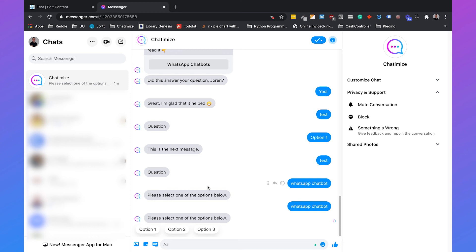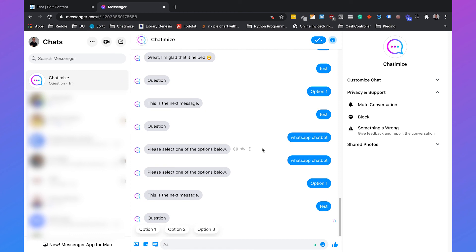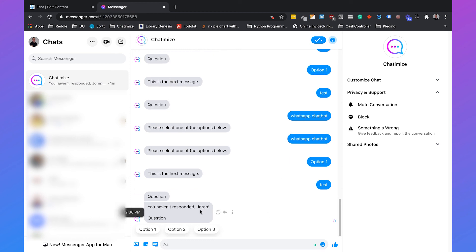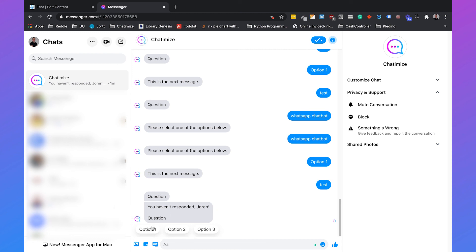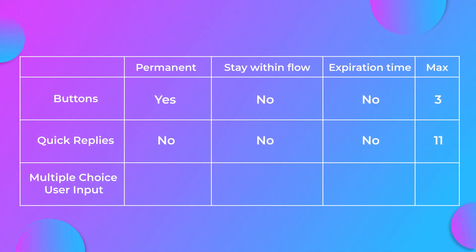This is a huge advantage that the multiple choice user input has over quick replies and buttons, because the user stays within the flow, which is really important if you want to get information from the user. Now I will trigger it again and wait for one minute. After that one minute, ManyChat will automatically send another message reminding me to reply. As you can see, after one minute it says 'you haven't responded' with the options again. So to summarize: is the multiple choice user input permanent? No. Does the user stay within the flow? Yes, they cannot go to another flow. Can you set an expiration time? Yes. And just like quick replies, you can also set up to 11 multiple choice user input buttons.